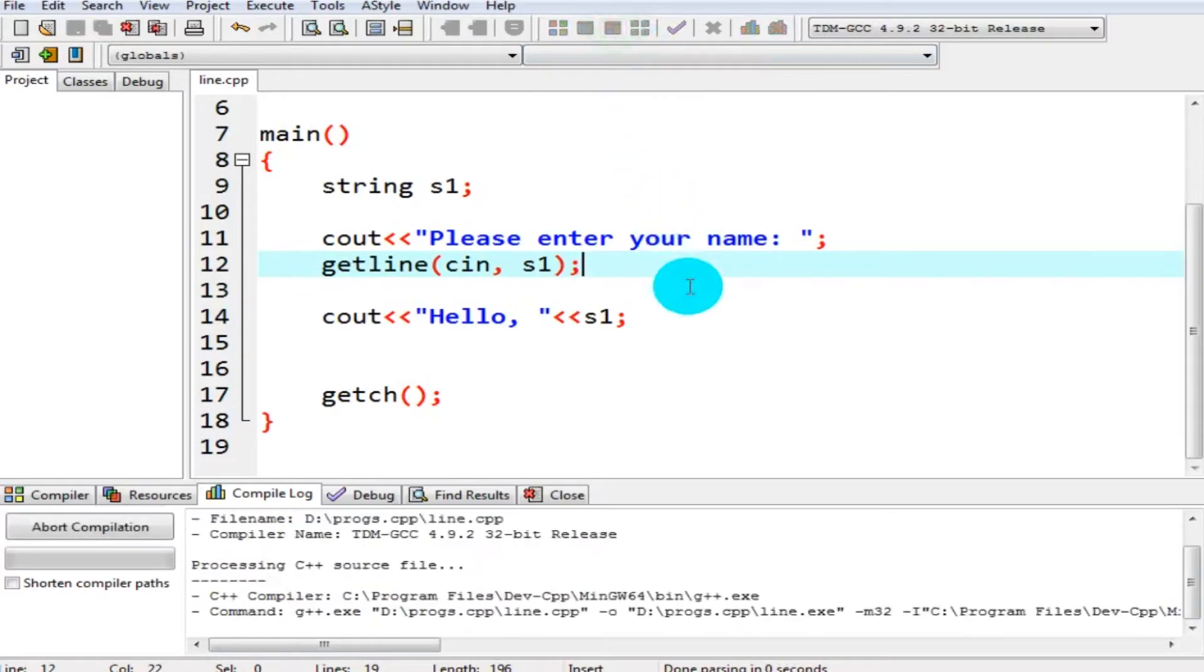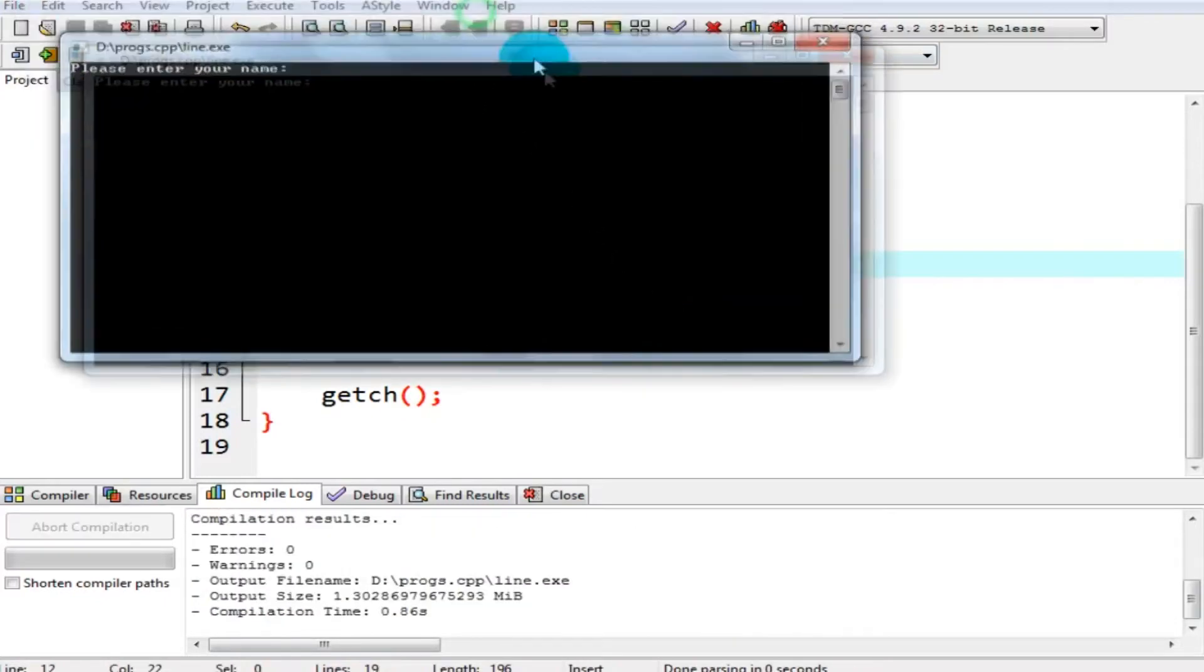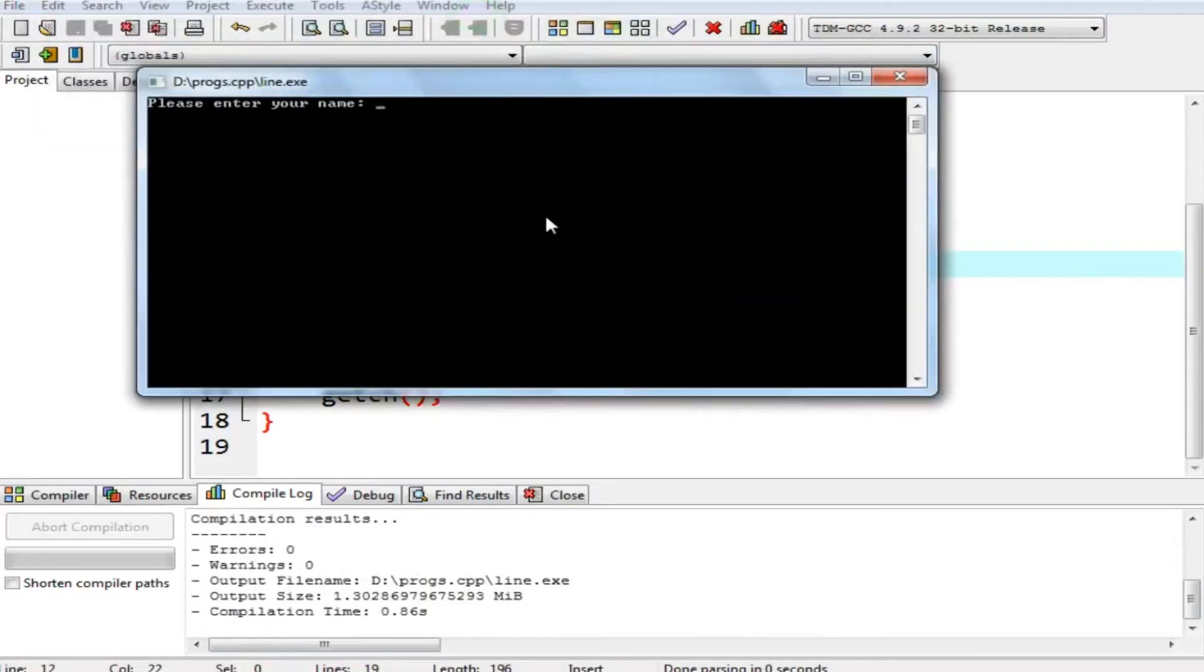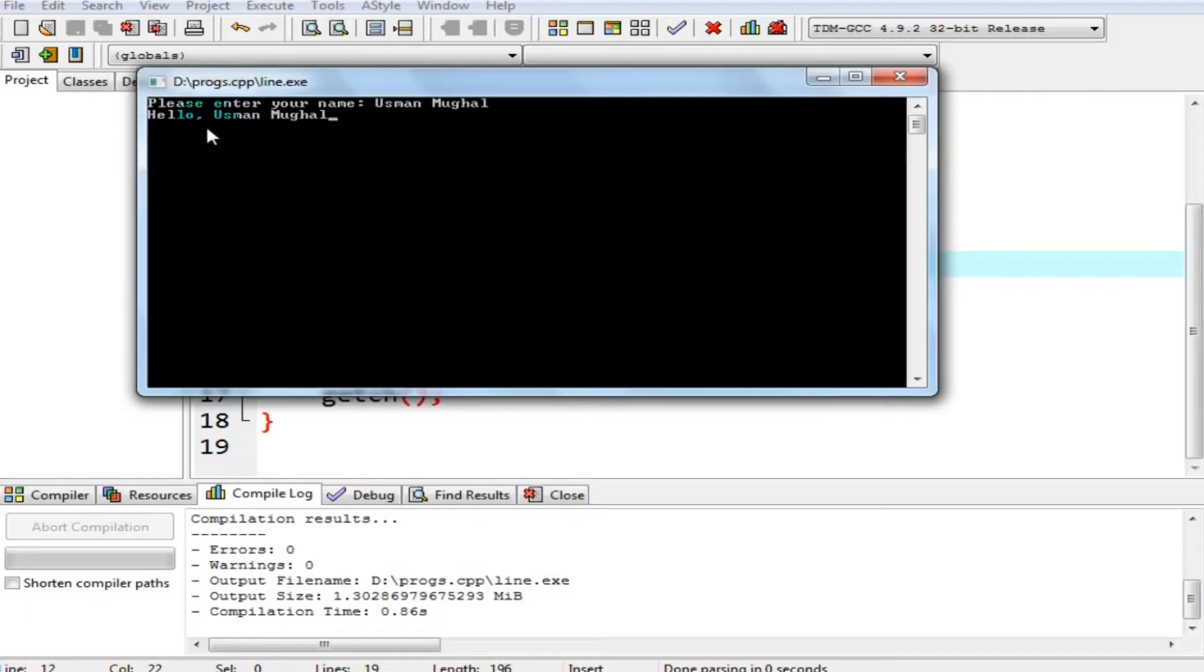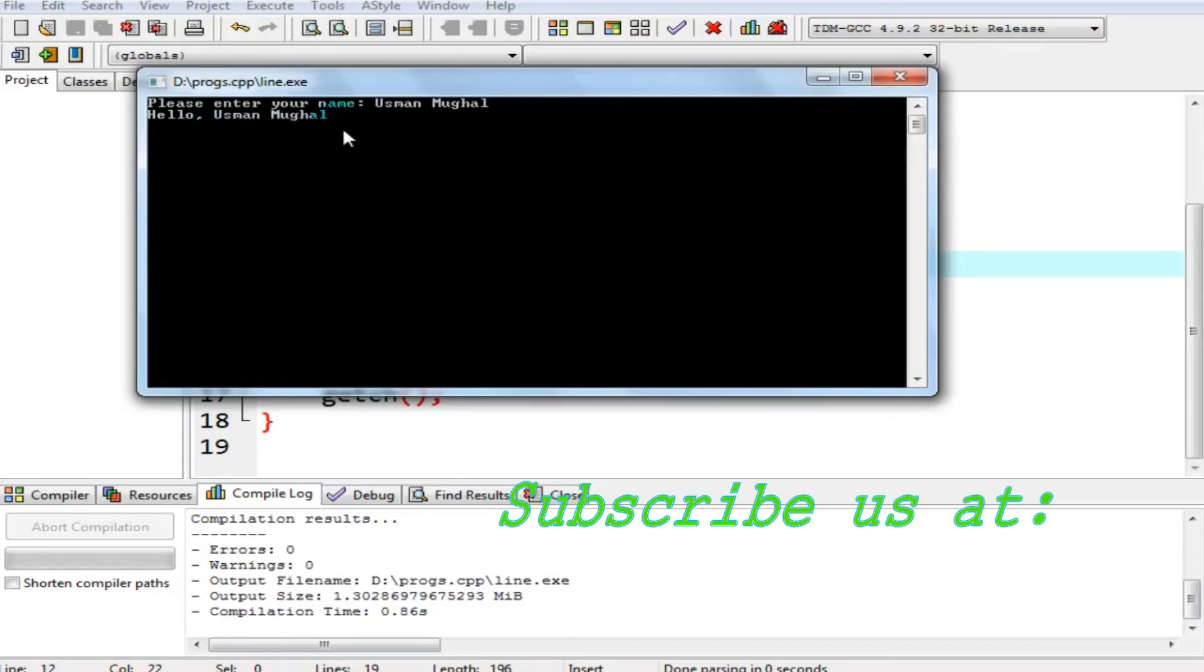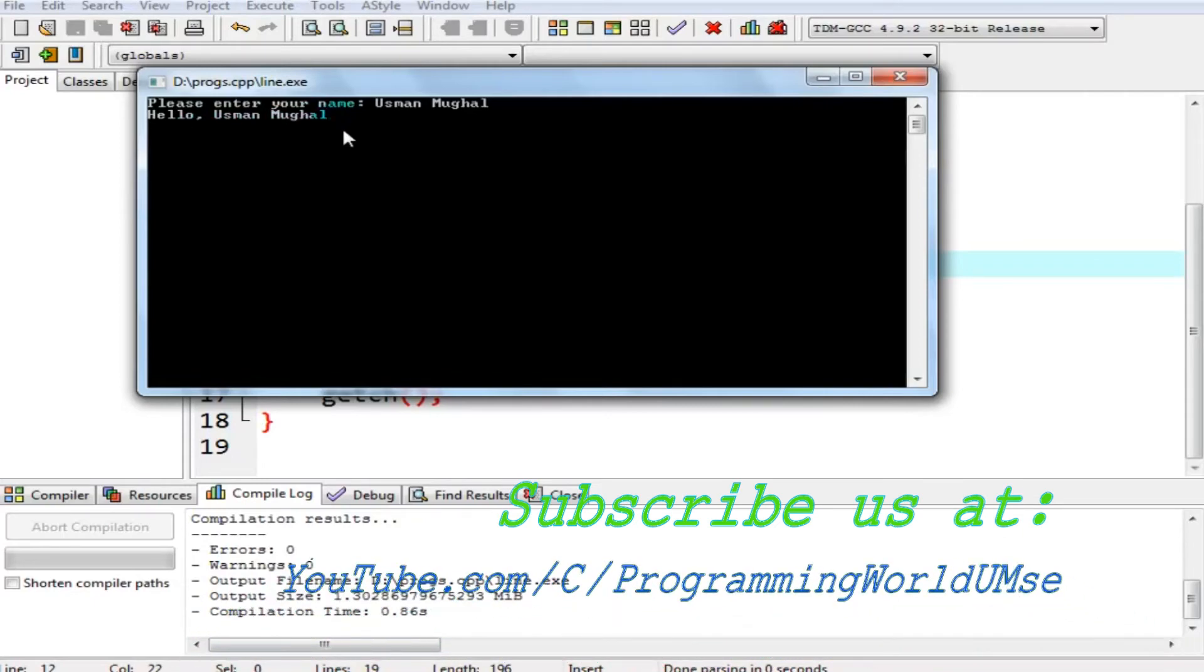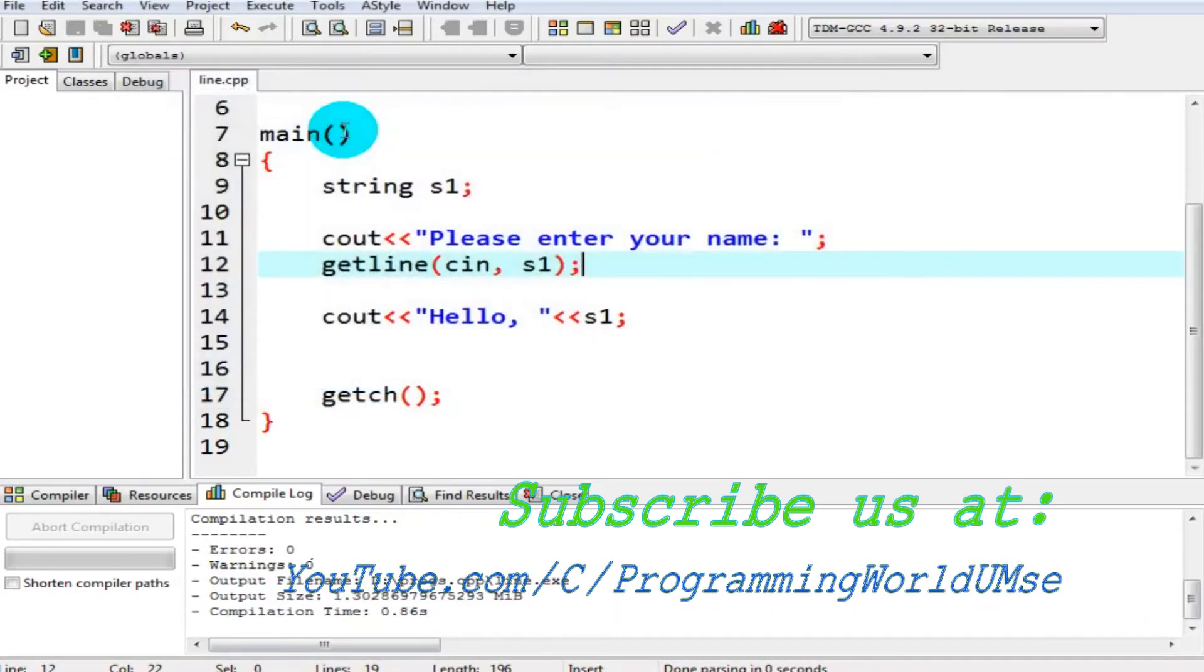So now compile and execute it. Now let's see what happens. I say Usman Mughal. So now you can see the program has printed Usman Mughal correctly. But this program still has a problem. Let's see what's the problem in it.